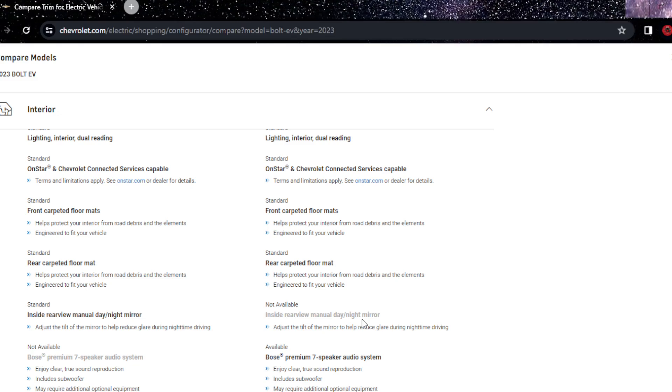You have inside rearview manual day-night. In the 2LT you don't have the auto-dimming day-night feature.